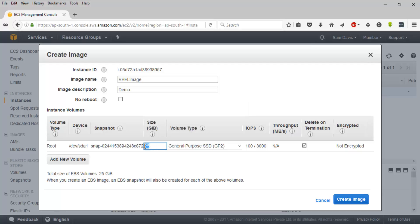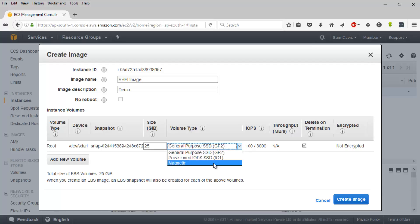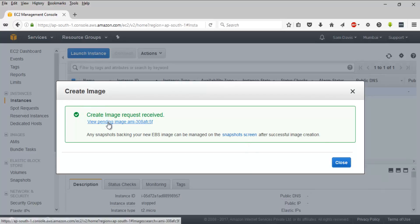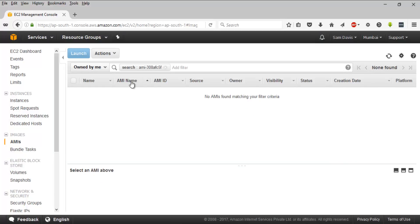I'll leave the image description blank for now. I also have the option to change the size of the root volume and the volume type — I can select GP2, IO1, or even magnetic, which is the standard option. There is a 'Delete on Termination' option and an encryption option, although for the root volume encryption is not available here. If I want to add multiple additional volumes, I have that provision as well. I'll click Create Image and wait a couple of minutes.